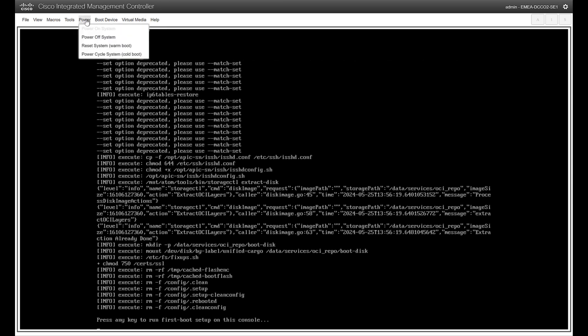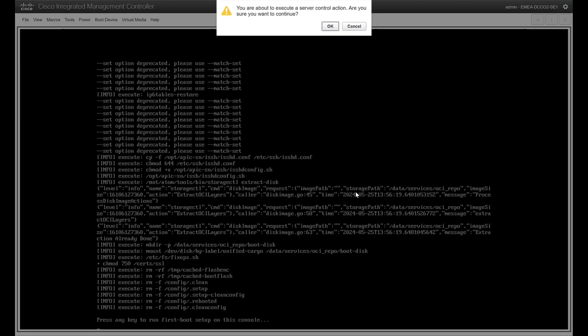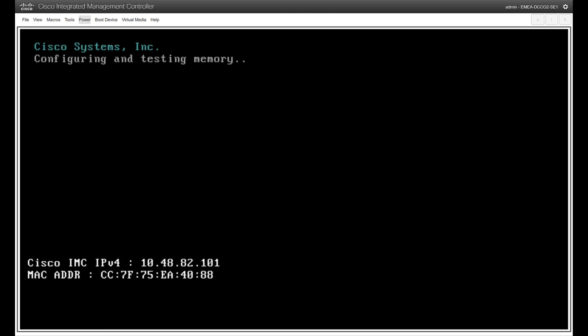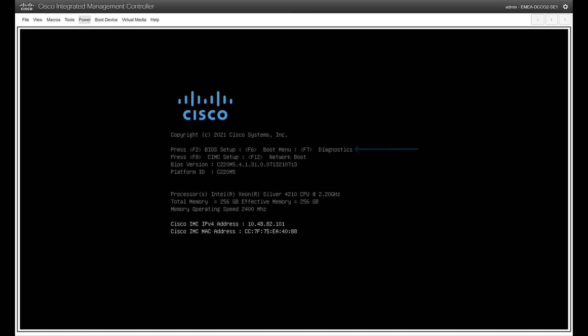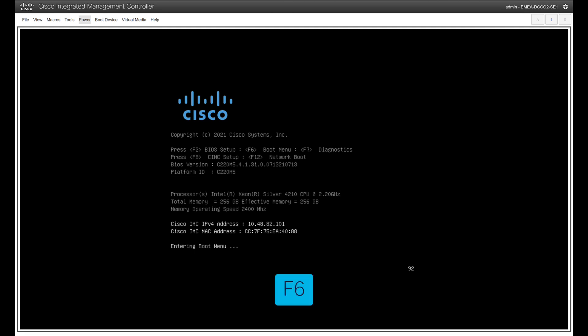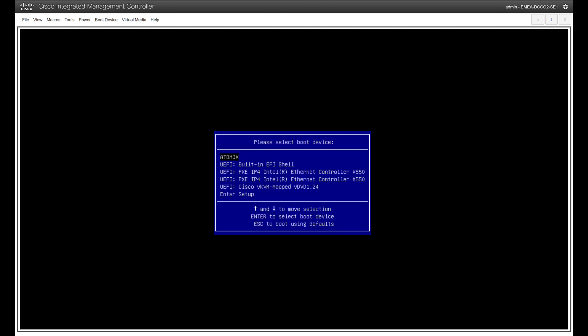Click on Power, followed by Reset System Warm Boot. Watch the boot process until you see this message and press F6. Wait for the boot device selection and select Cisco vKVM mapped vDVD.